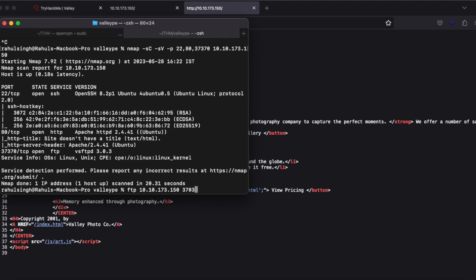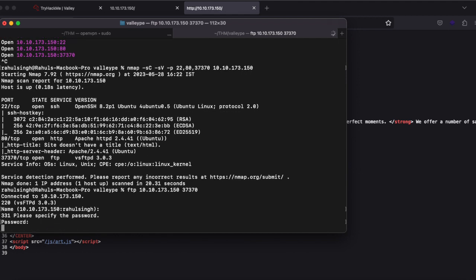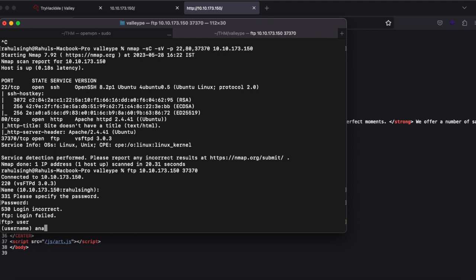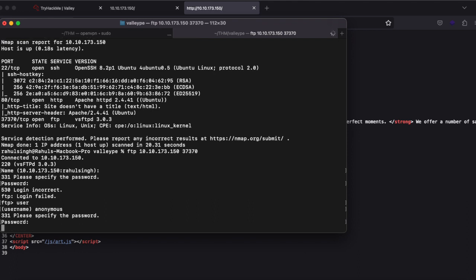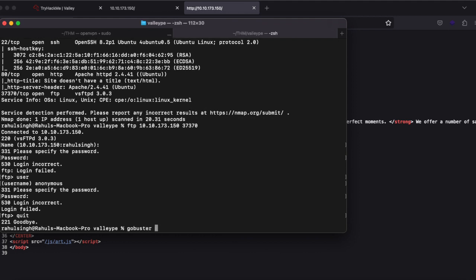I'm running FTP followed by the IP address and the port 37370. It will automatically prompt for a name, but we don't know it yet so we leave it blank — it says login failed. We then try username 'anonymous' and password 'anonymous' because many times anonymous login is allowed, but as you can see it failed.